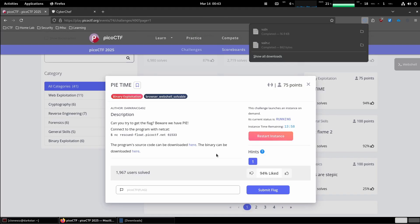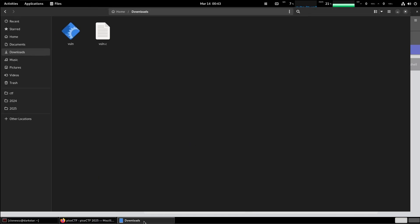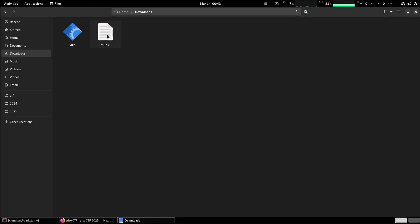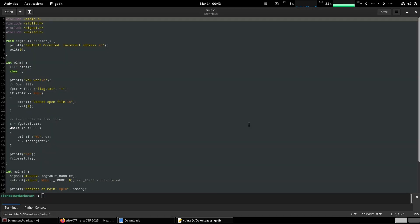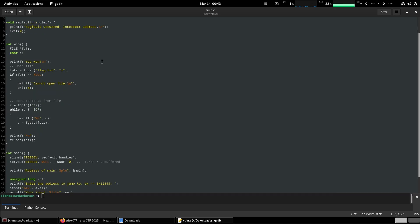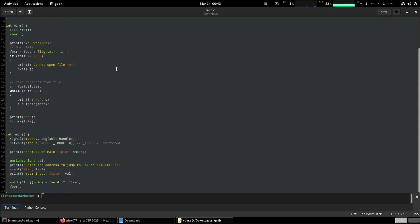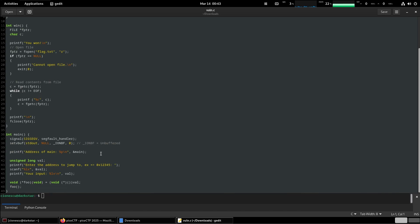So let's see what we have to work with. Segfault handler, we need one and it opens the flag, prints the flag and exits.